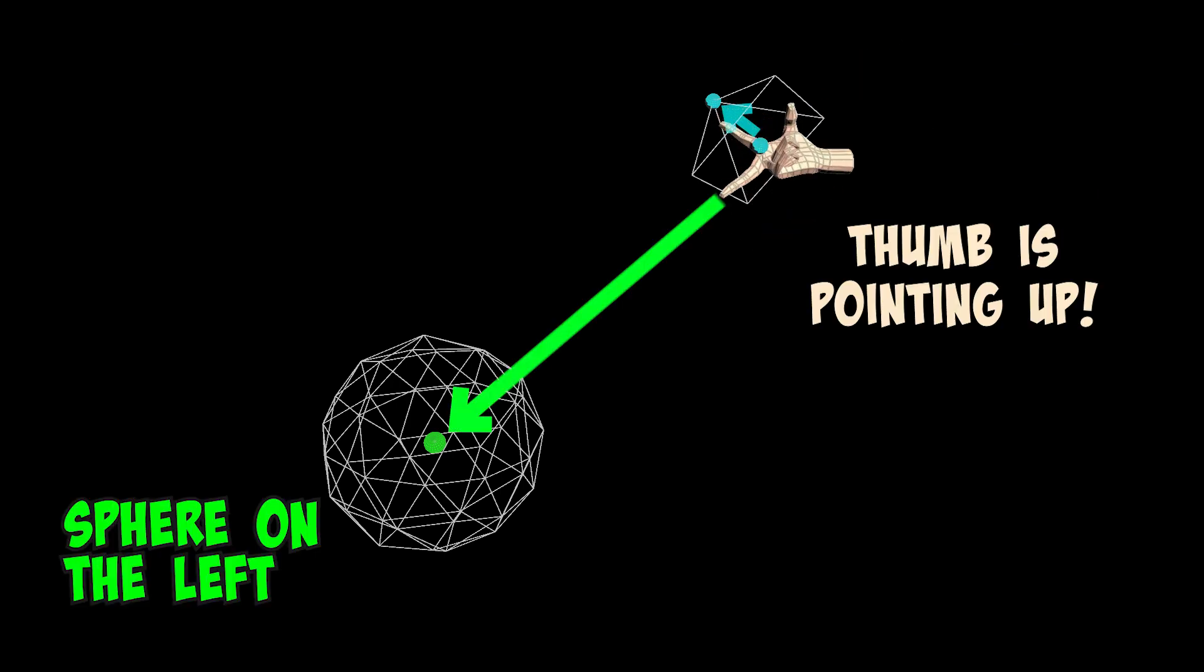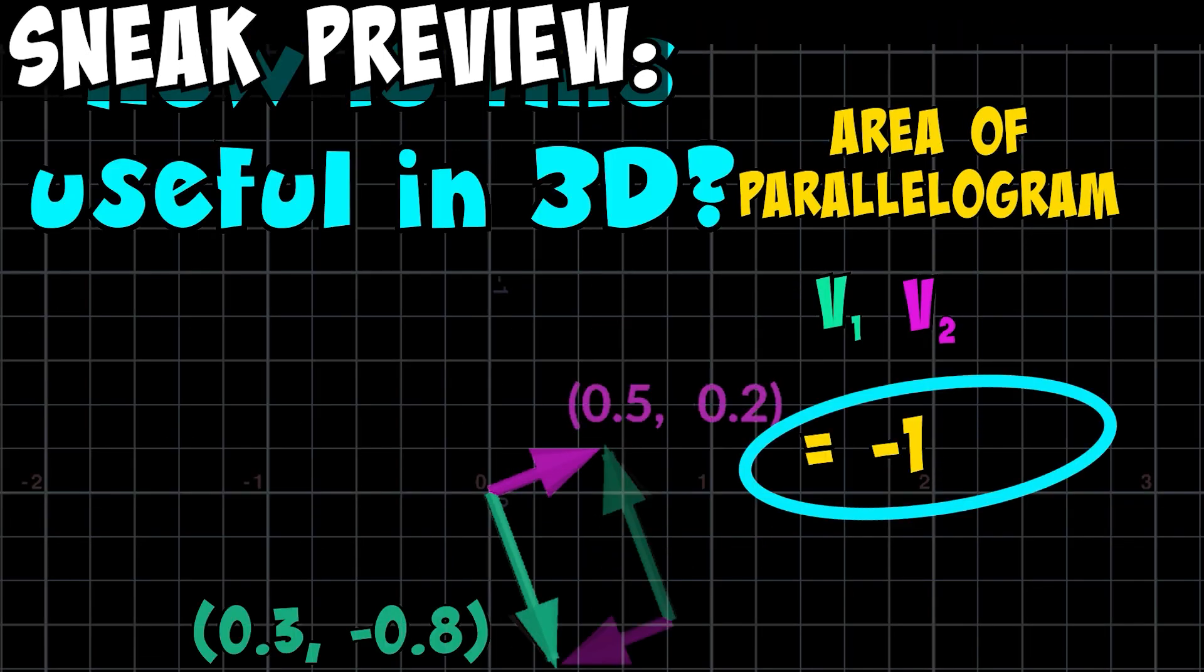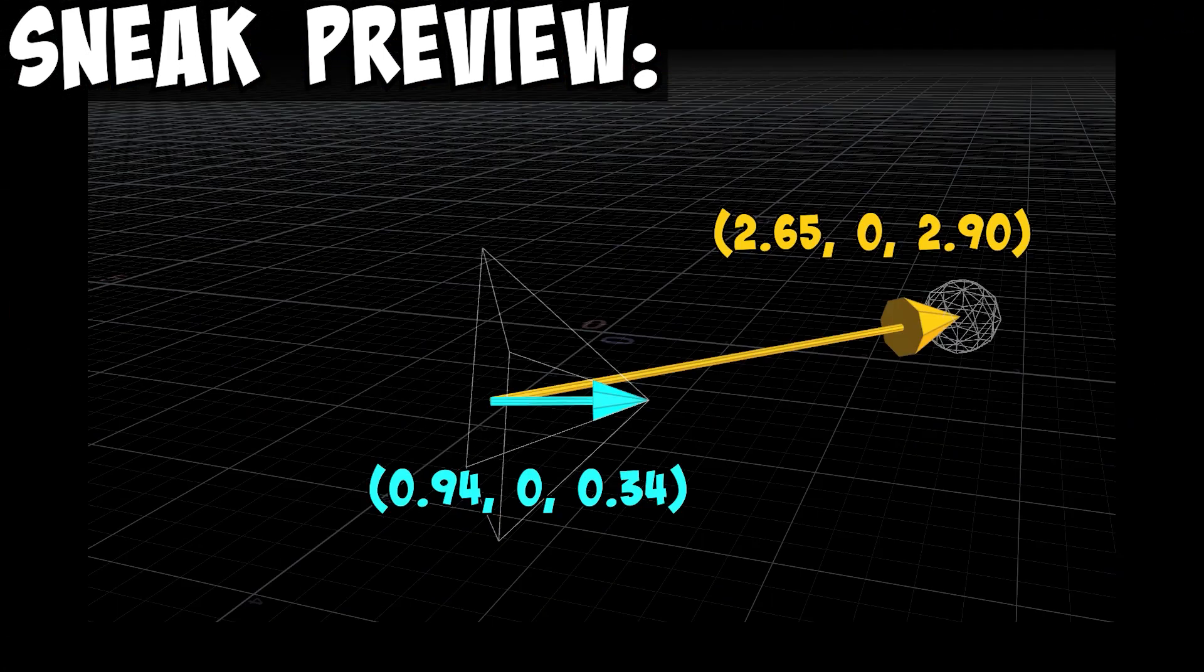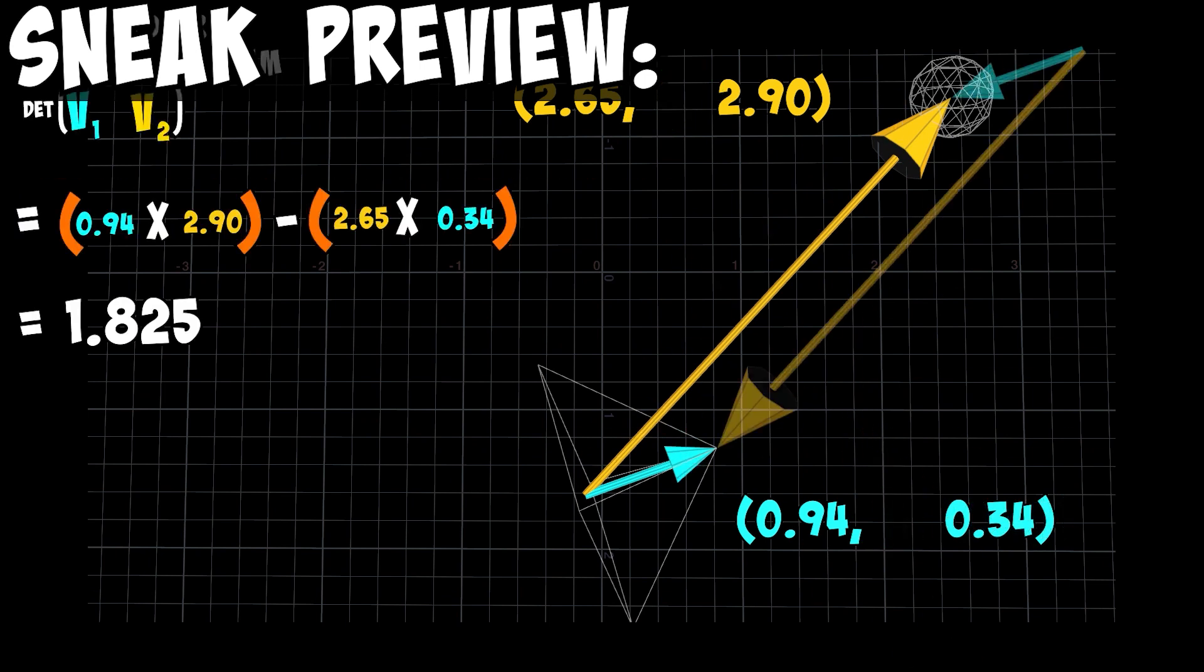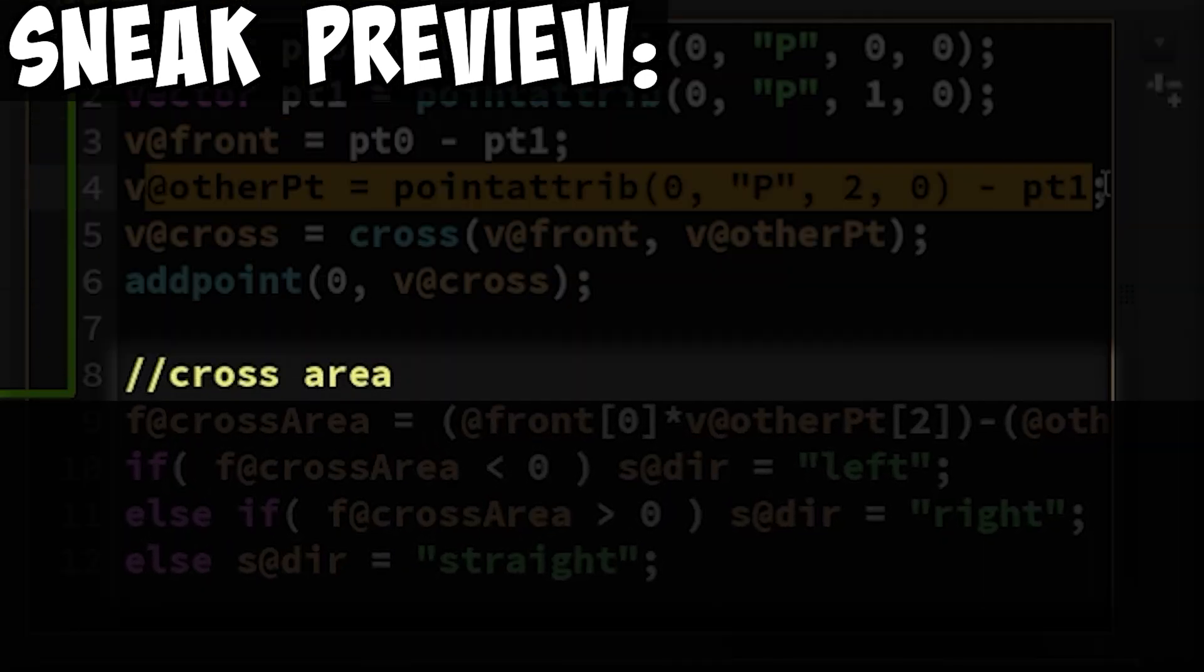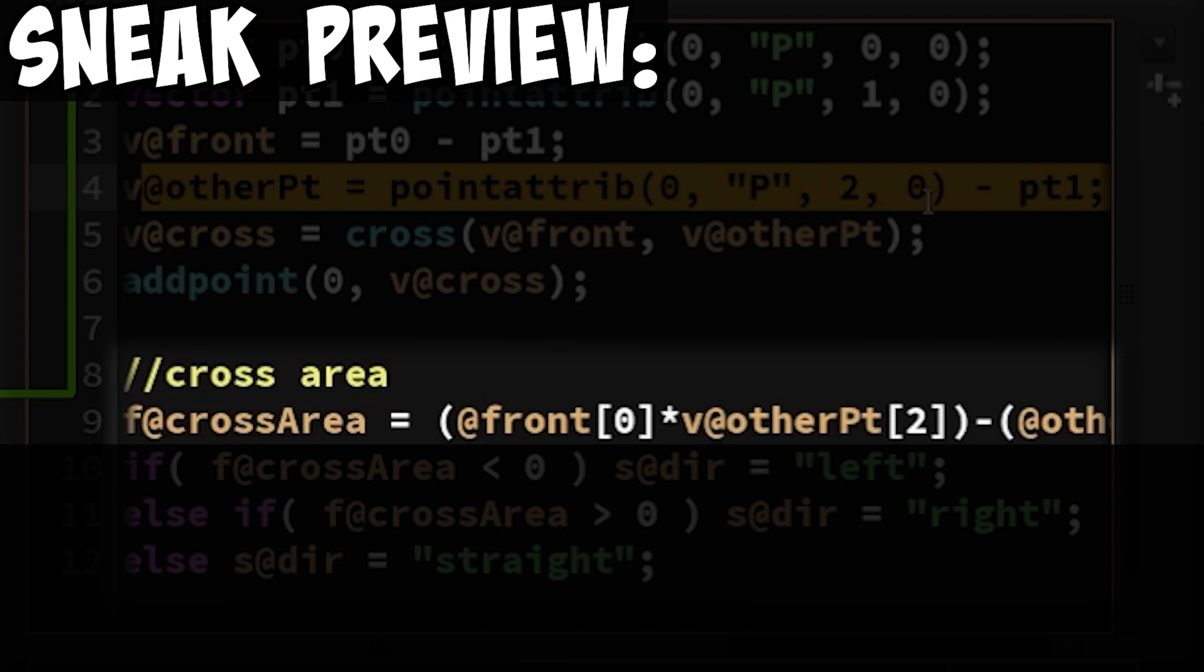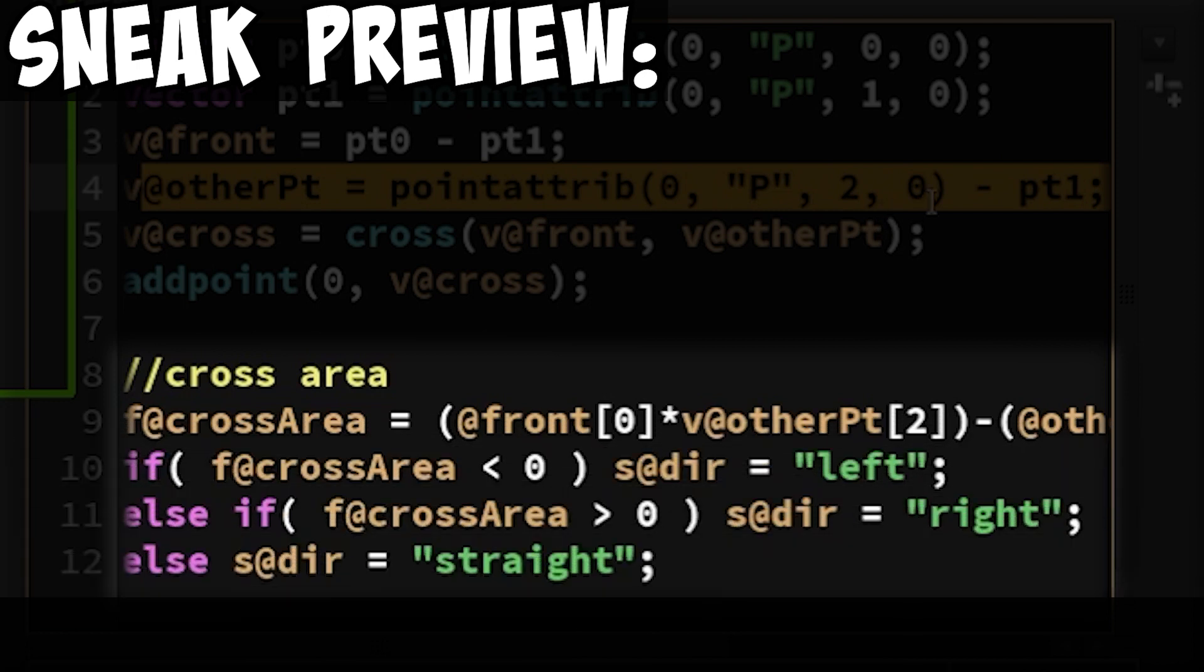We're not done yet. We still need a condition or something from the cross product to tell us if the object is on the left or right, a clear property that will tell us straightforward. In the next video, I'll take a look into the formula of the cross product and develop a way to determine if the object is on the left or right. Thanks for watching and sticking to the end.